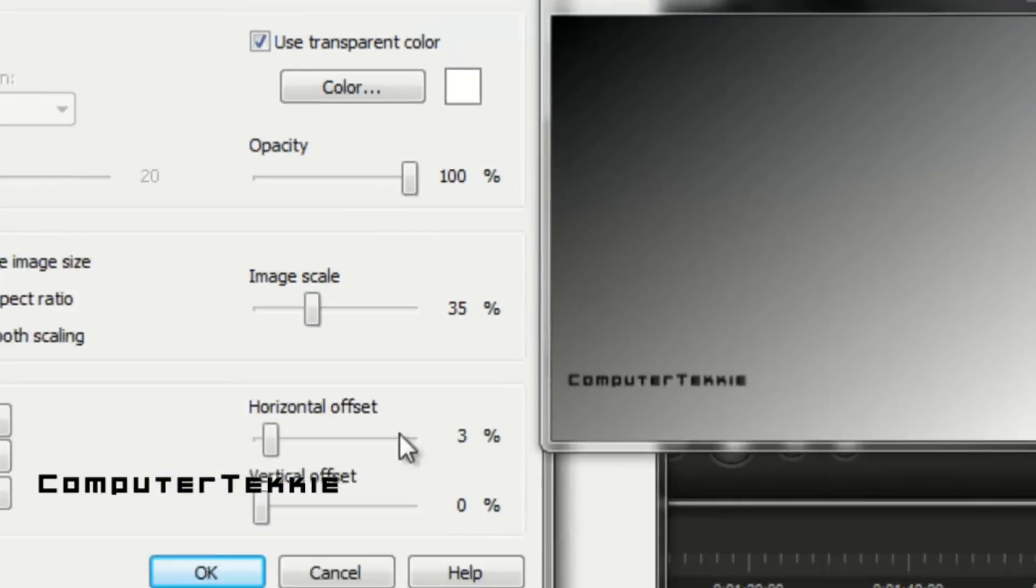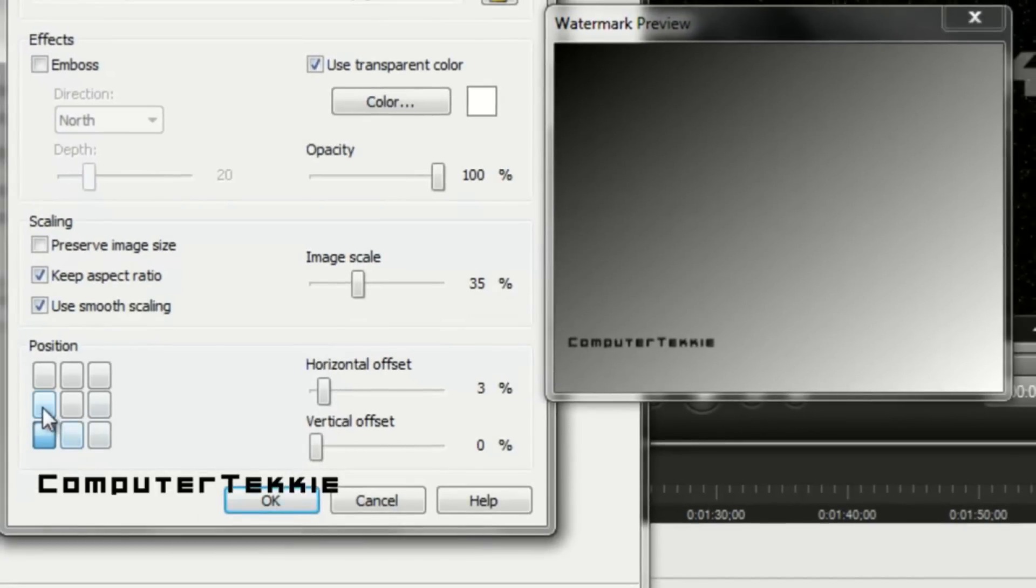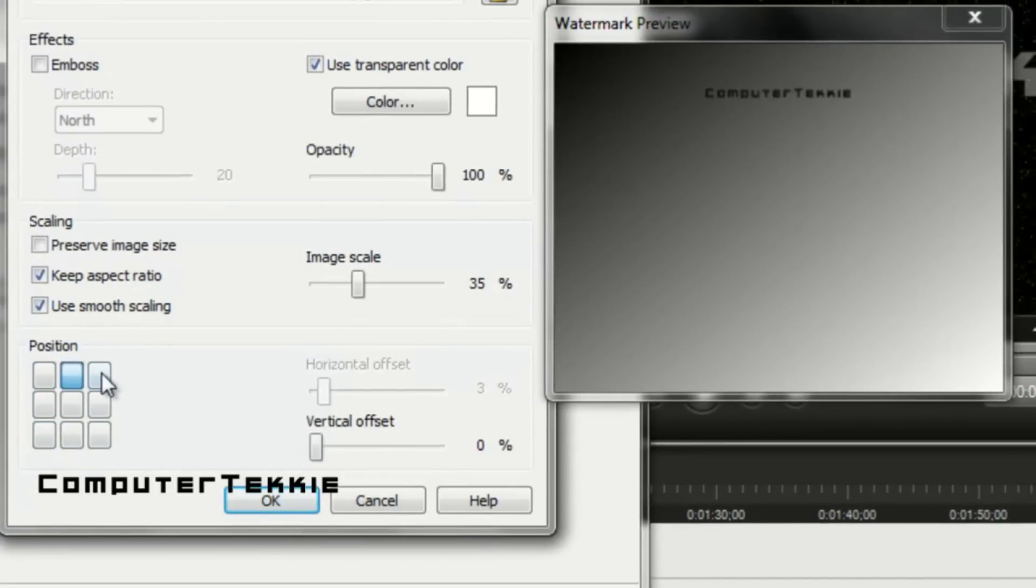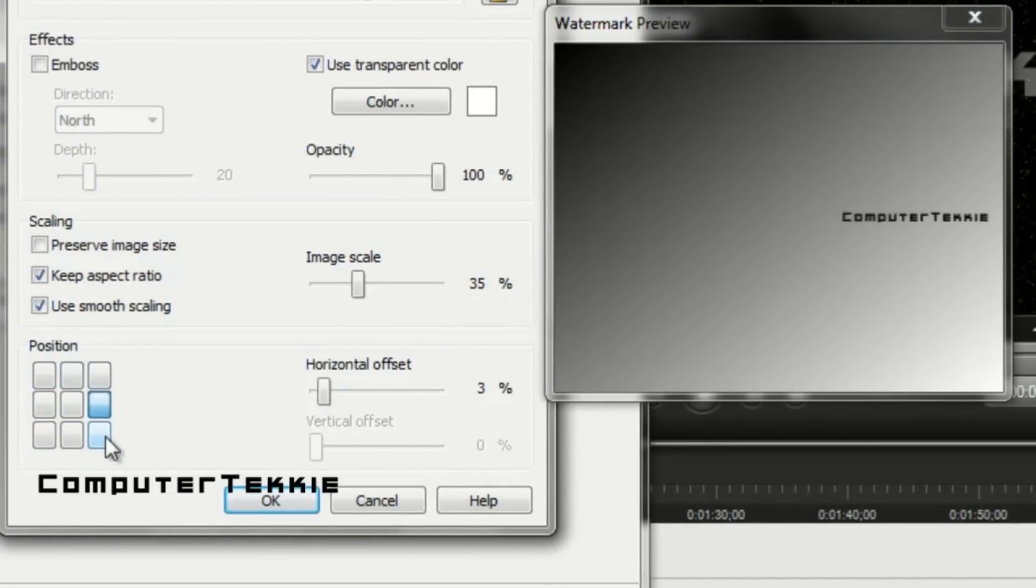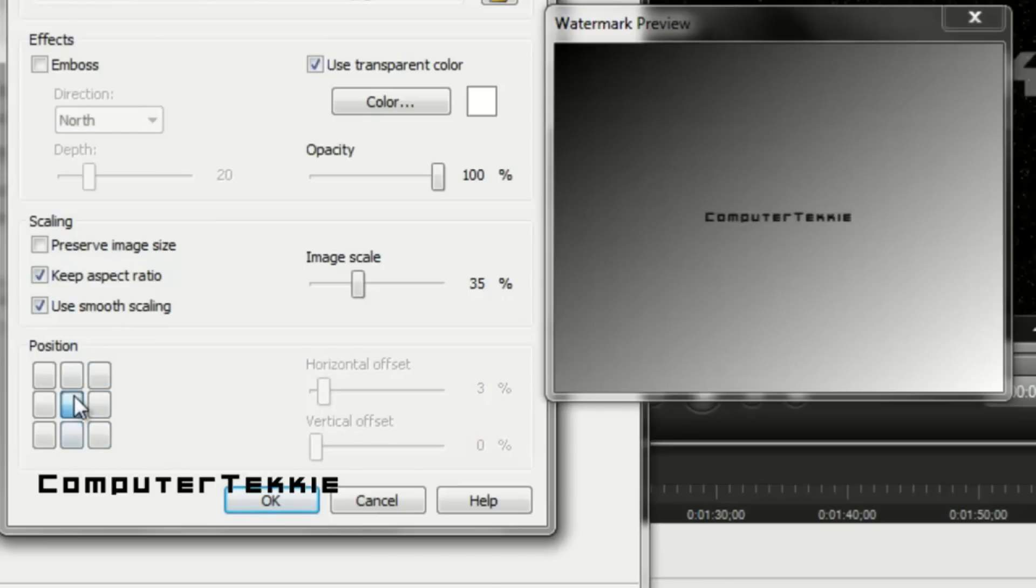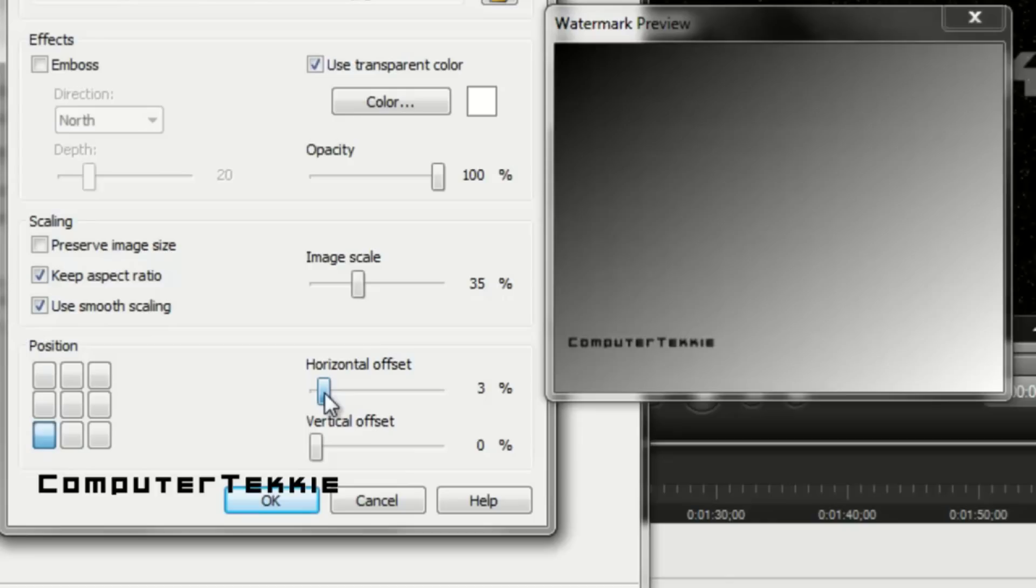And I set my horizontal offset to 4% and my vertical offset to 0%. You can stick it anywhere you want in your box. I usually put it in the bottom left hand corner.